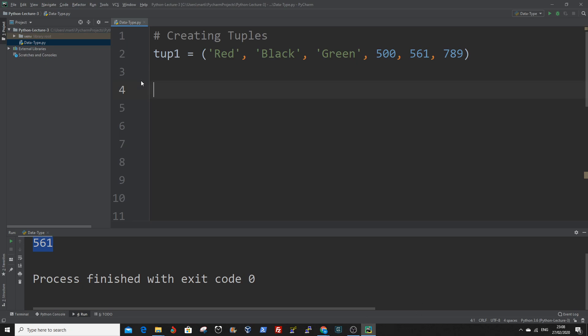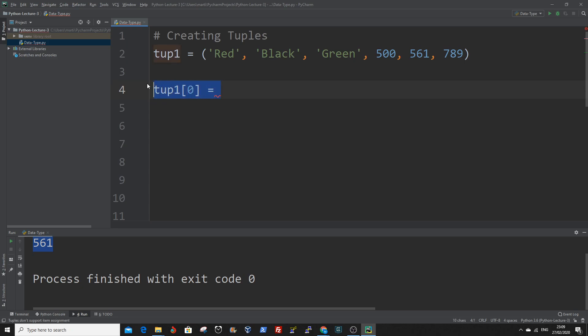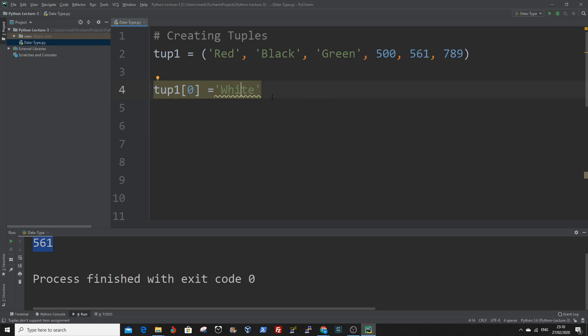Tuples are immutable, which means its items or values are unchangeable after they have been created. So let's try to change the value in any of the indexes. We do that by using the same tuple and selecting the index we want to change the value for. Say we're trying to change the value for the first index of tup1. Then we declare the index value and assign a new value.